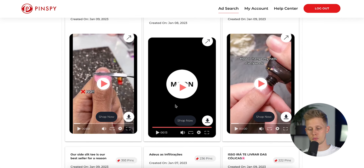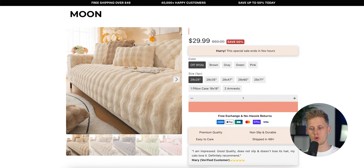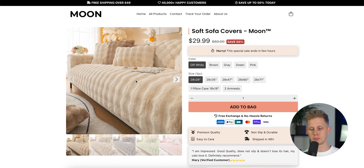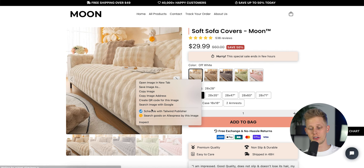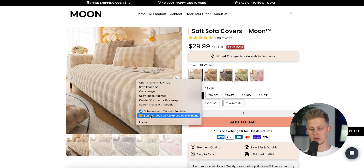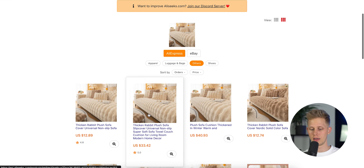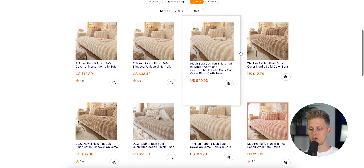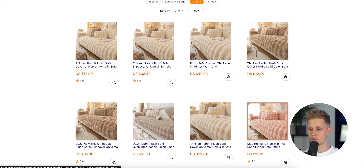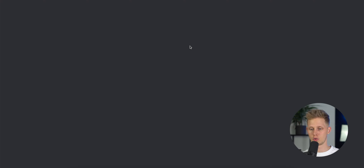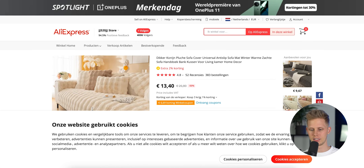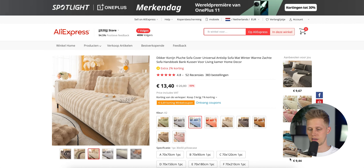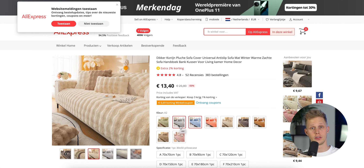This is the product that we're going to make a product page for. I've already checked if this product is on AliExpress, which you can do very easily by using this Chrome extension where you can search for images on AliExpress. As you can see they are probably also dropshipping it because it's all over AliExpress — it is exactly the same product with the same images, so now we know that we can sell this too.